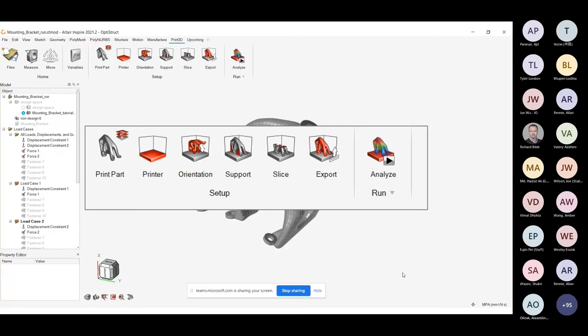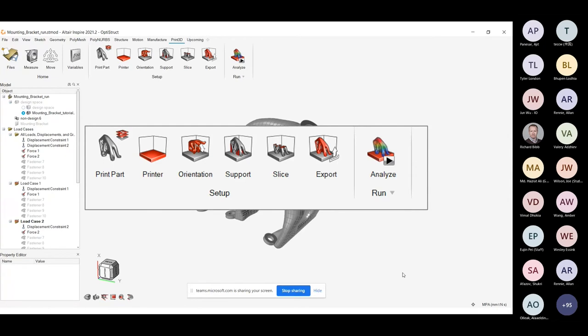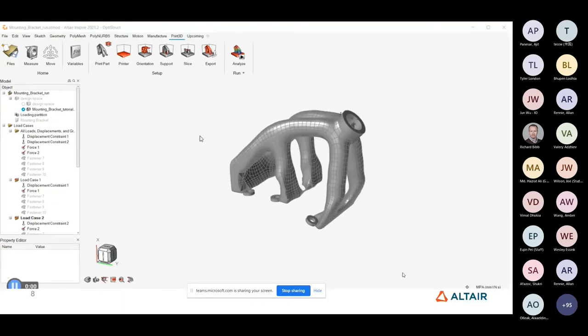So with the prototype CAD generated, the suitability of that design for additive manufacturing can be evaluated. And that can be done using this Print 3D module that we have within Inspire. And what's really important here is that you're not changing tools. So you're not needing to export the geometry, perhaps losing some design information along the way. You're remaining in the same tool, but having exposed to you different capabilities as we go along. So we're not forcing the designer to move out of an environment that they are familiar with into one that they are not familiar with.